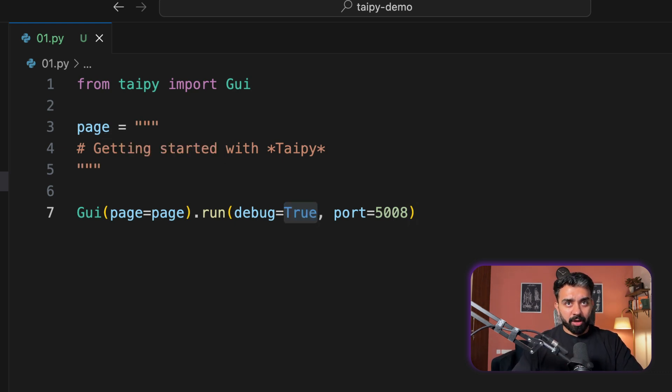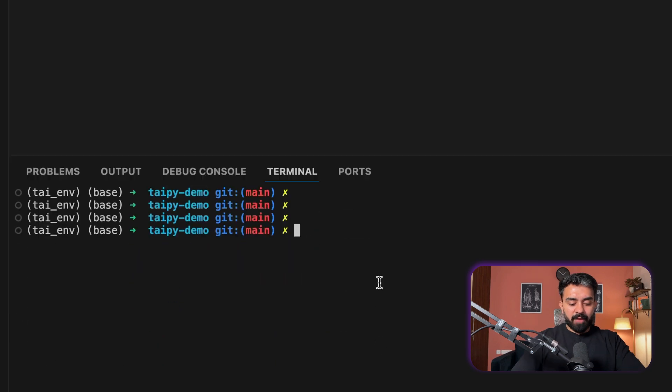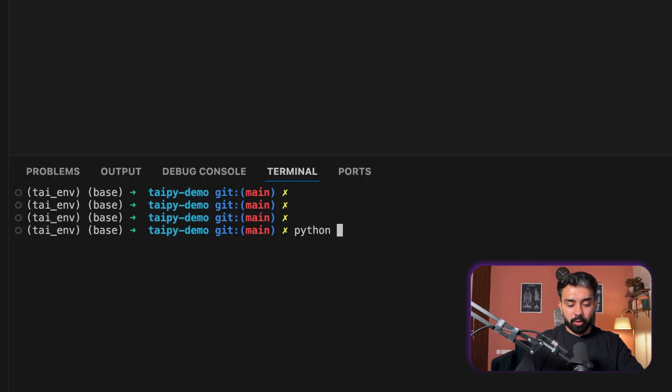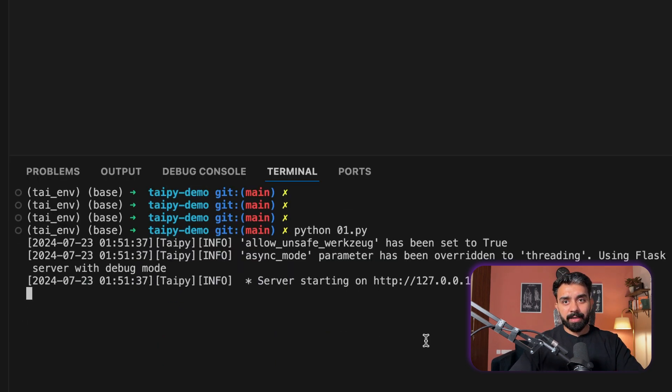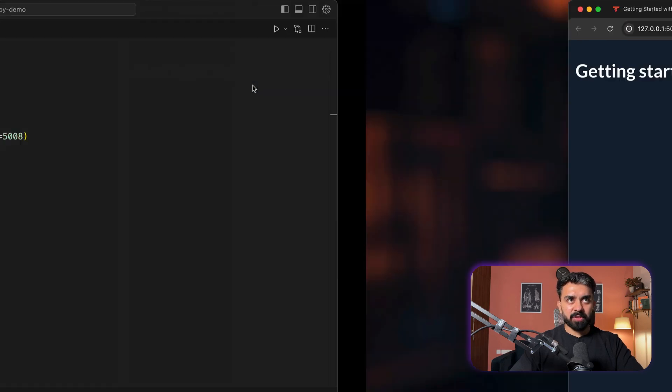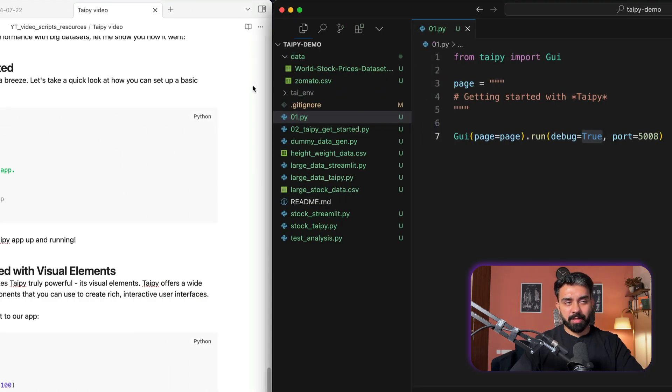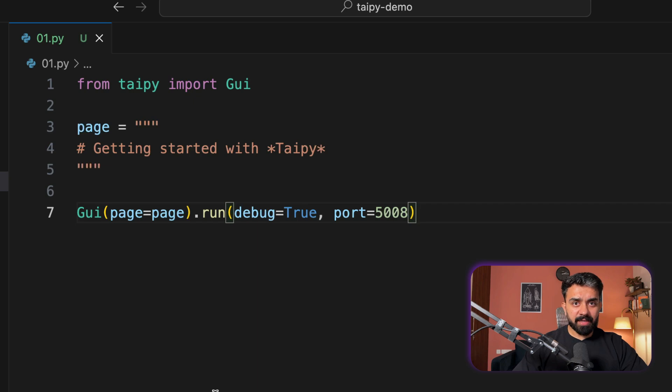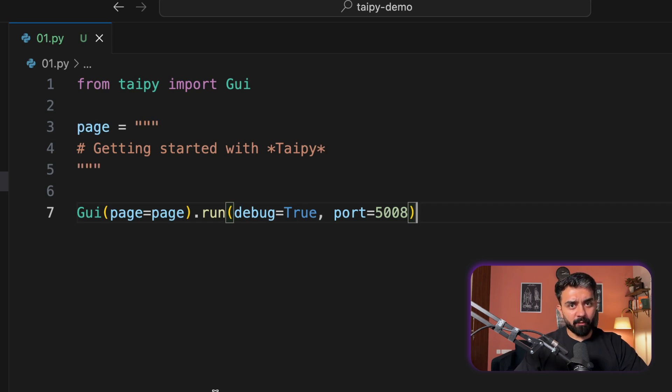Now, in order to run this, all I have to do is simply run this application. So python 01.py, hit enter, and your application starts running, getting started with Taipy. That's how simple. This is very basic. Next, let's dive into something that makes Taipy truly powerful.